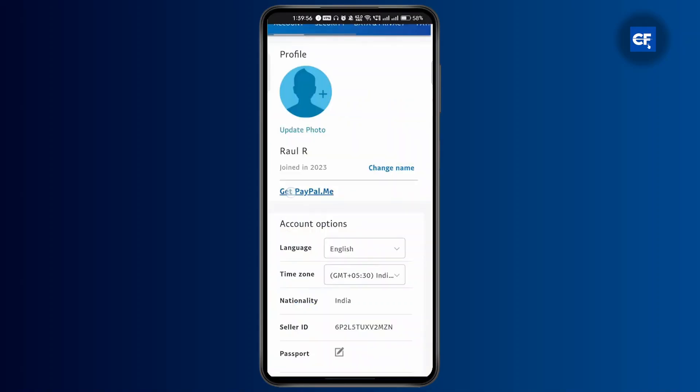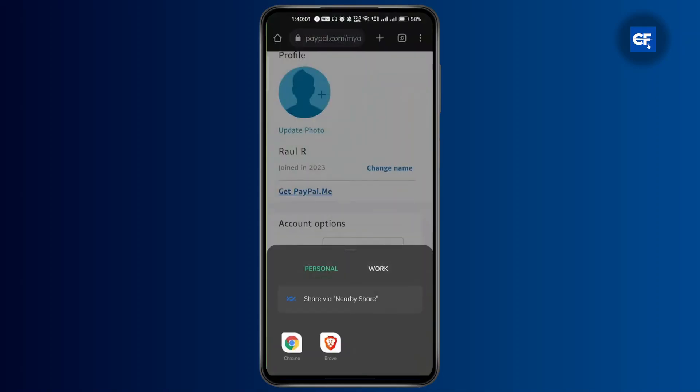And once you land on the account page here, you'll find the 'Get PayPal.me' option. Just tap on it and then another option will pop up. You can share this link with anyone to receive payments on your PayPal account.